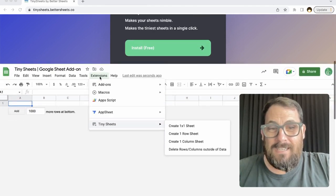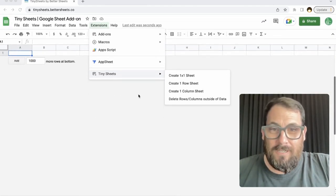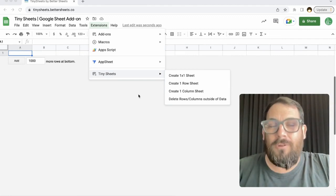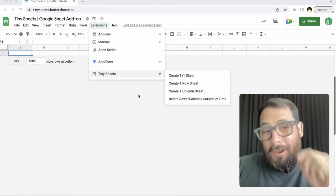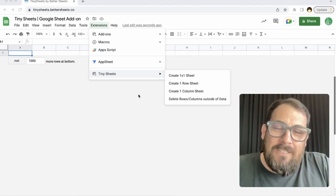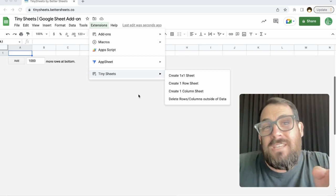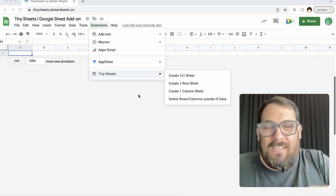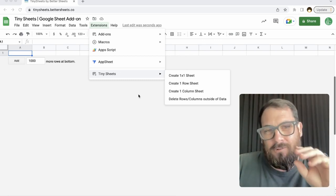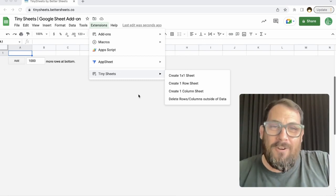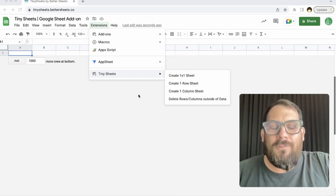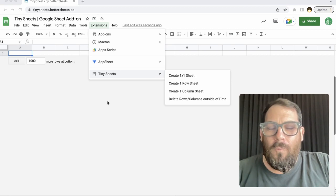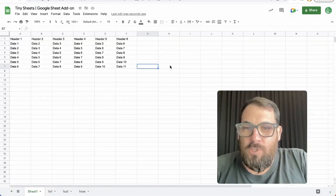What it does is it creates a one-by-one sheet in one click, or a one-row sheet, or a one-column sheet, or probably the most important one, it will delete all of the rows and sheets outside of the data range you have. So go and get that, and now back to why would I want to make a one-celled Google Sheet?